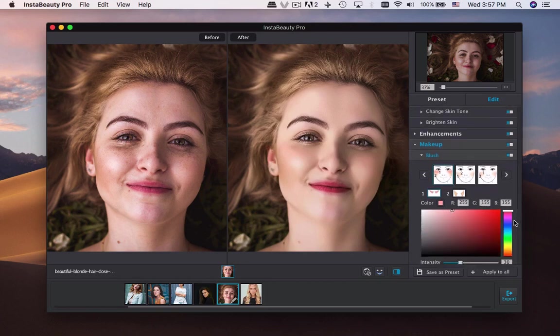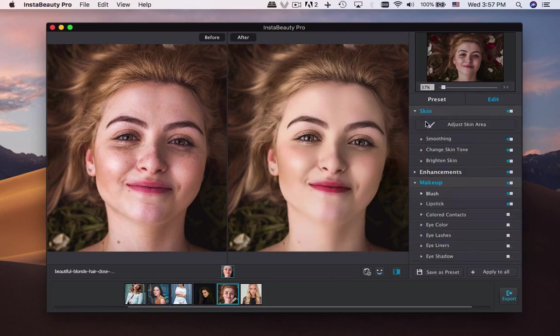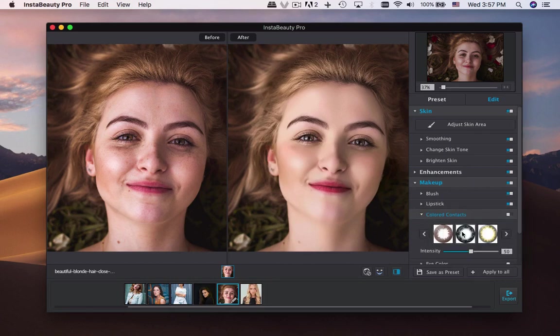Blush, lipstick, colored contacts, eye color, eyelashes, eyeliners, and eyeshadow — you can put on different makeup with ease.